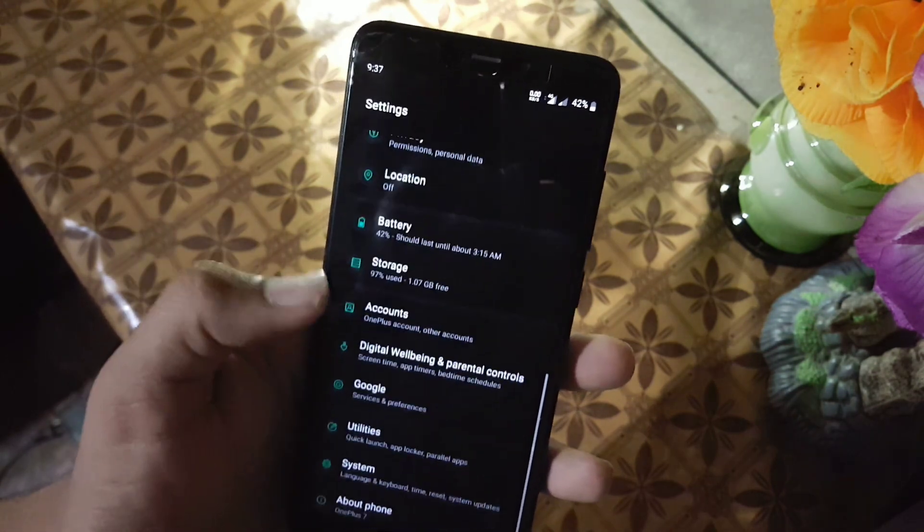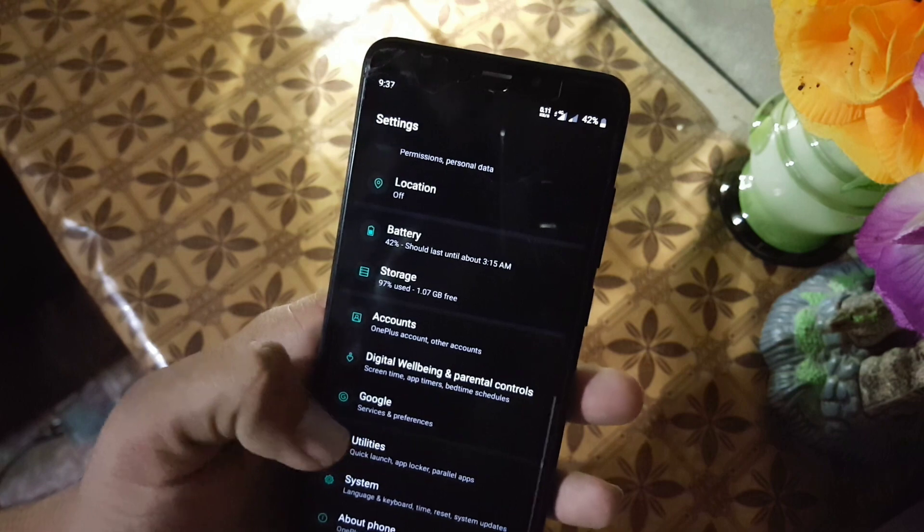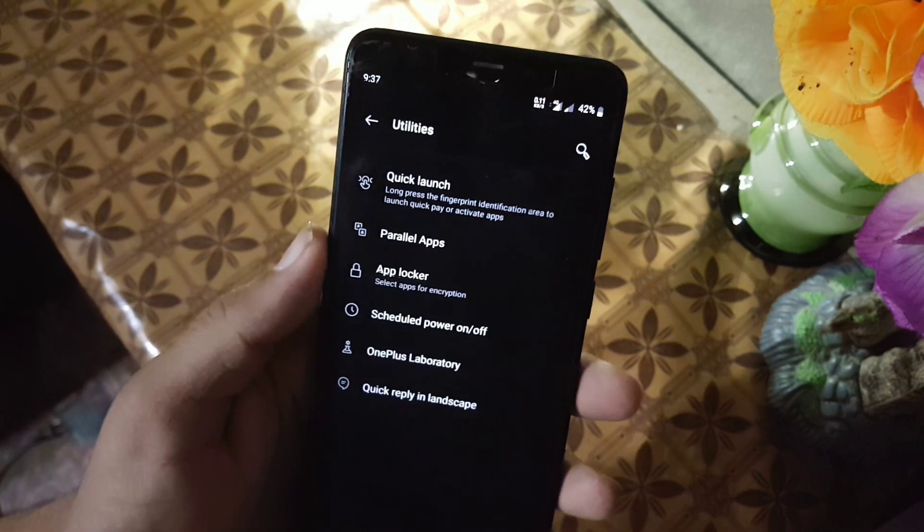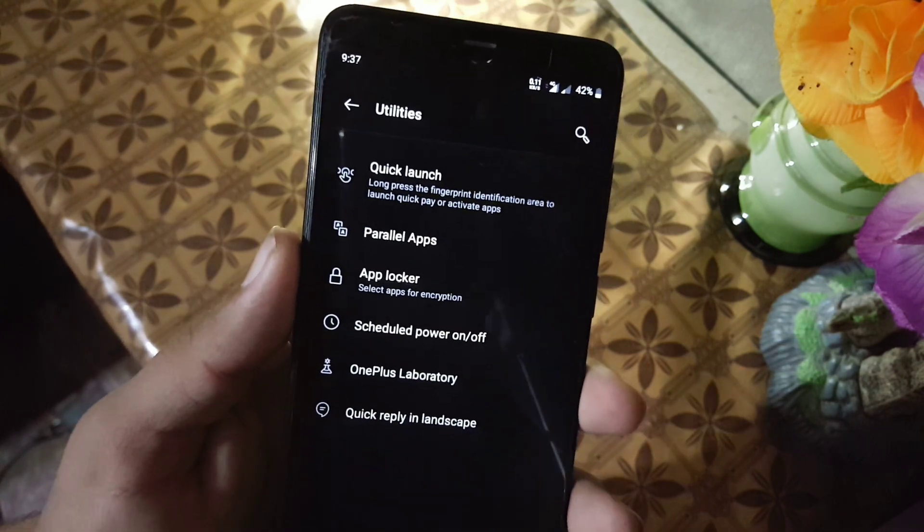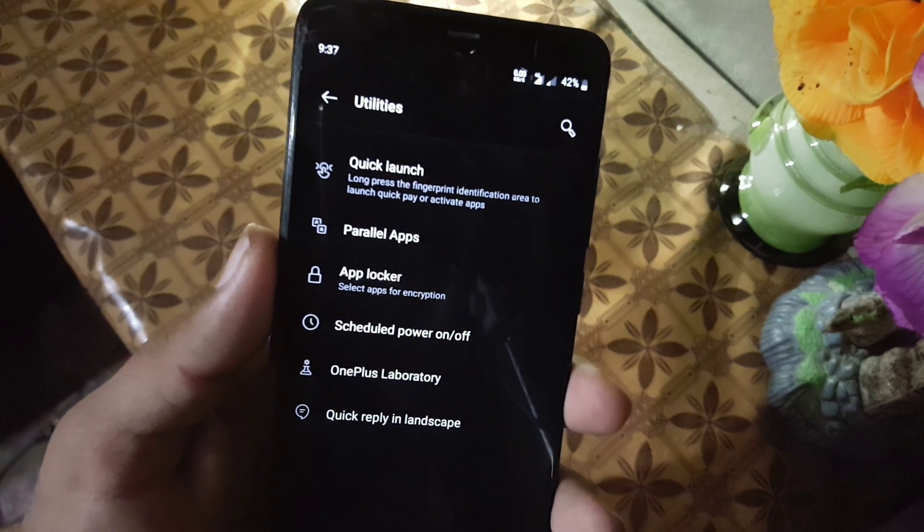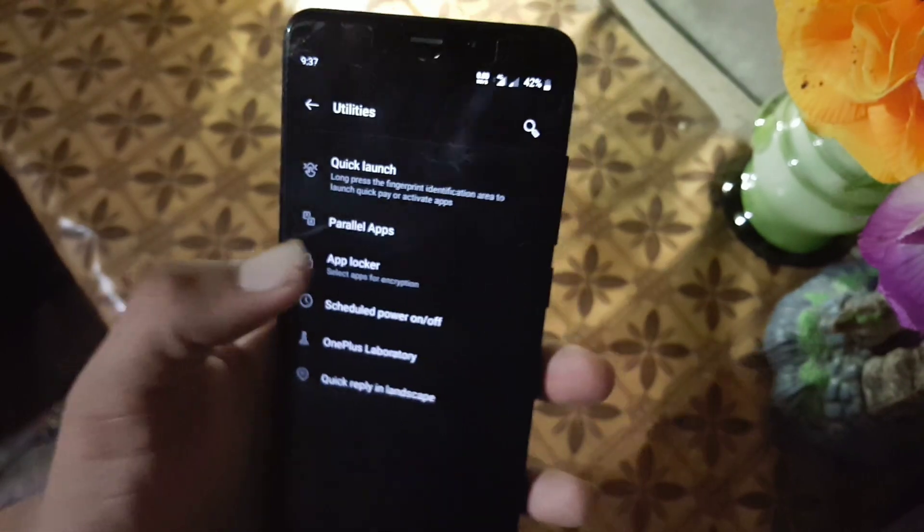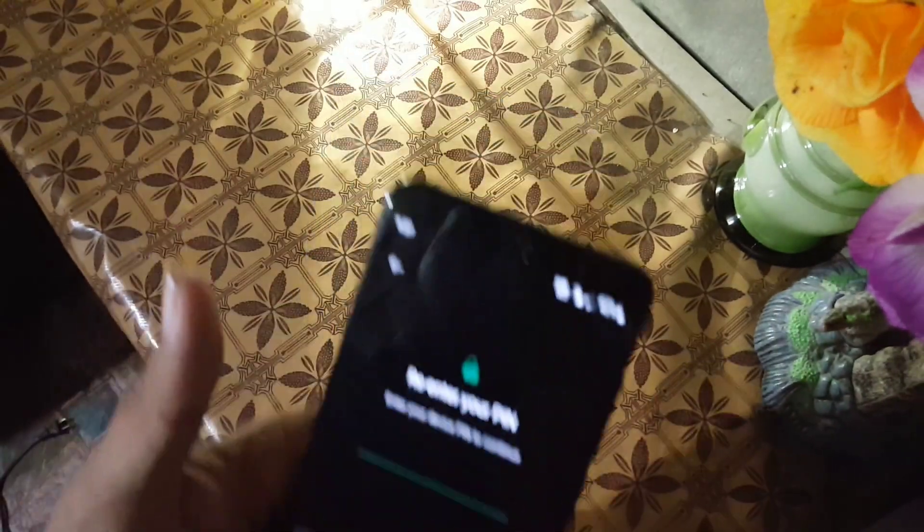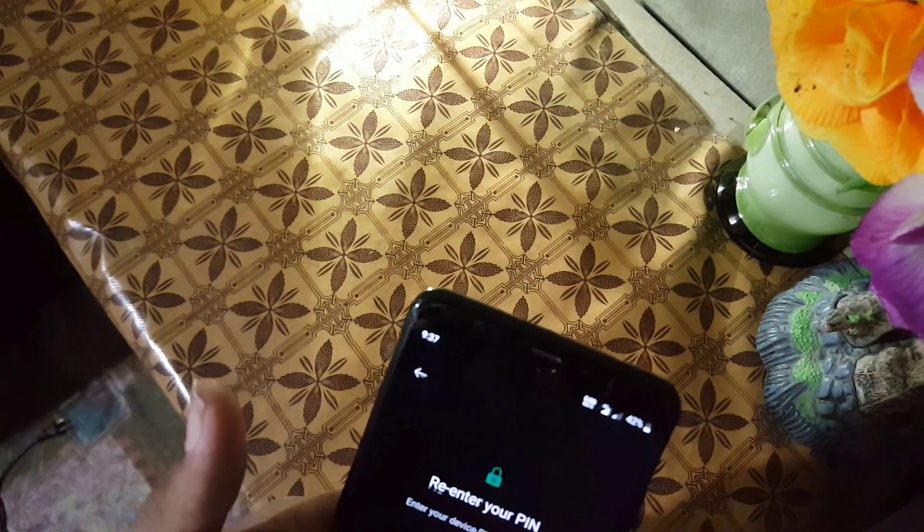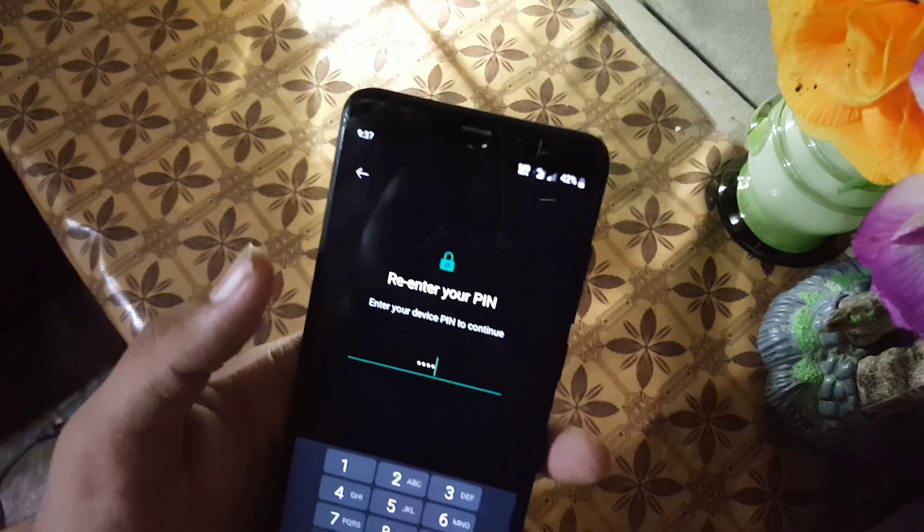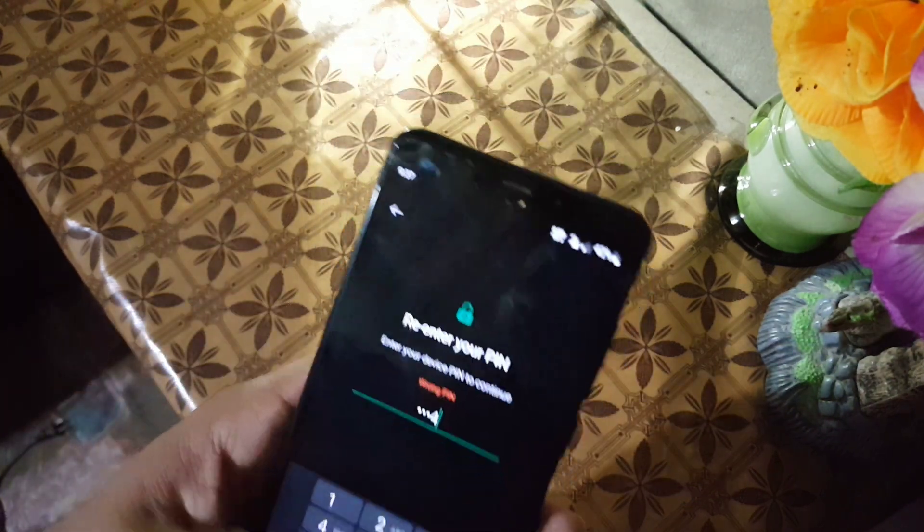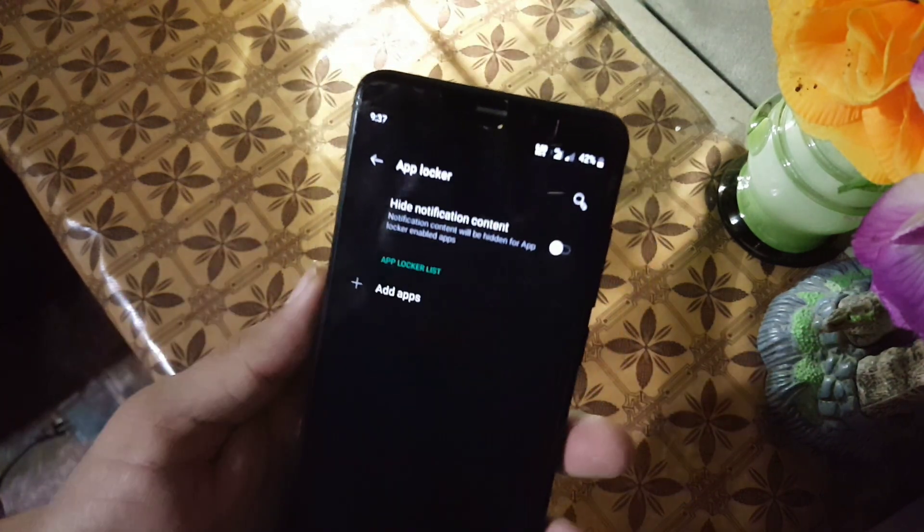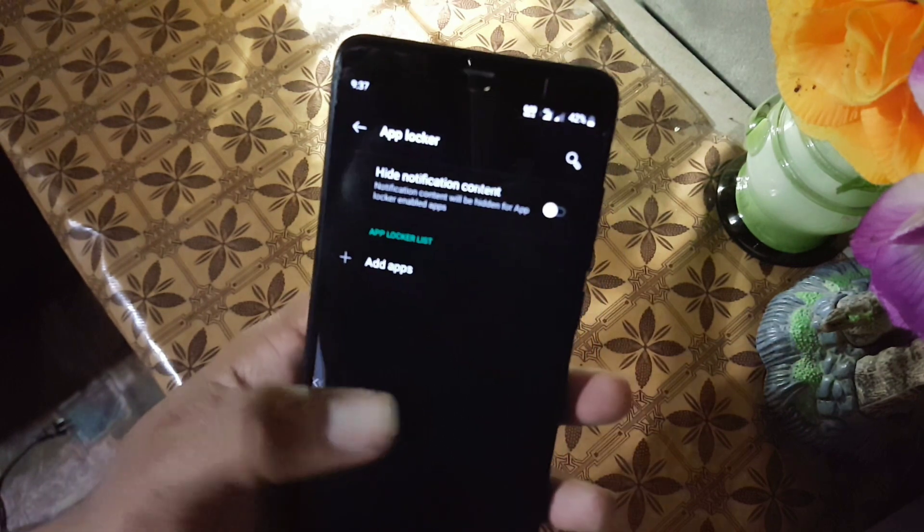The performance of this ROM is really impressive. Then we have some other settings and utilities. Here we have quick launch, panel apps, and app locker. App locker, I like it because they give us the app lock in the ROM.